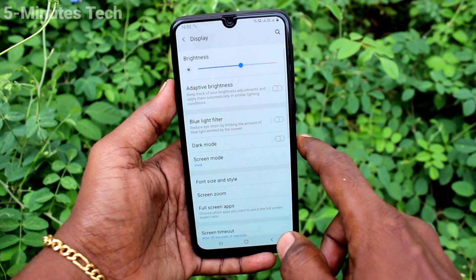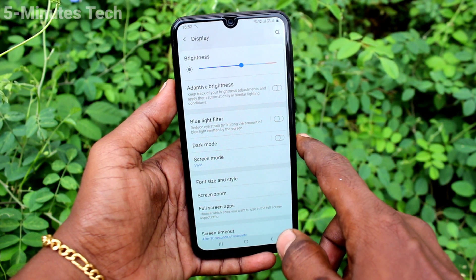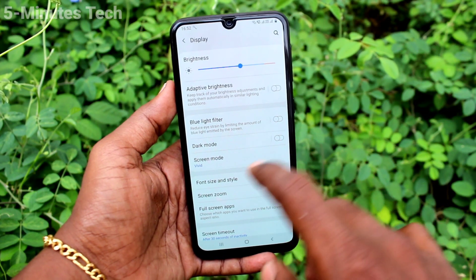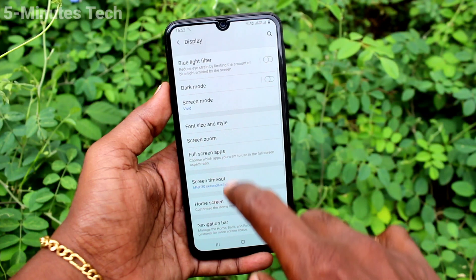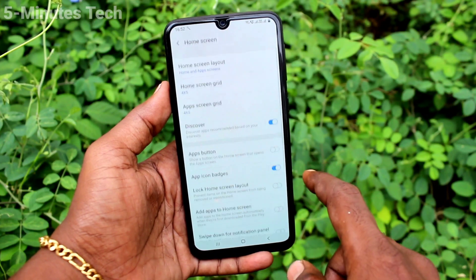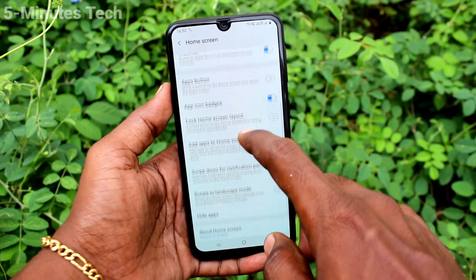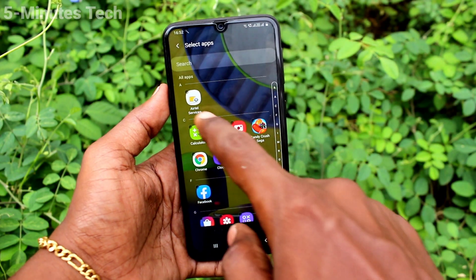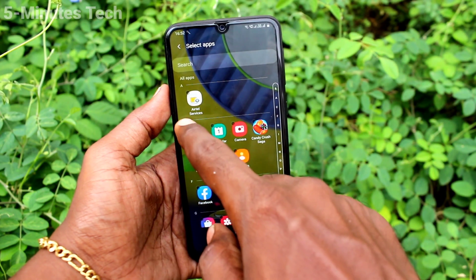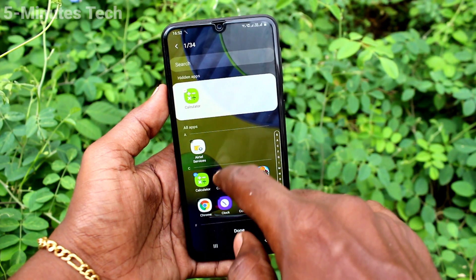First of all, go to Settings and click on Display, then click on Home Screen. Now click on Hide Apps, and here select the apps which are to be hidden.